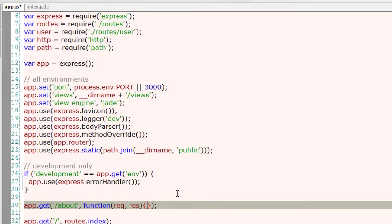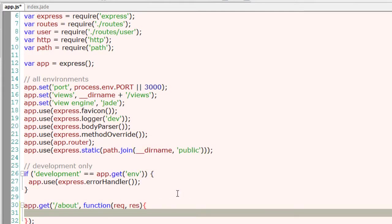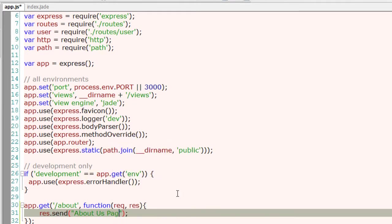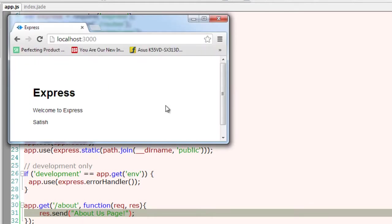Here I am adding a route to our application, that is /about. We will come to routing shortly. Just get to know that I am adding a route called /about which should display about us page.